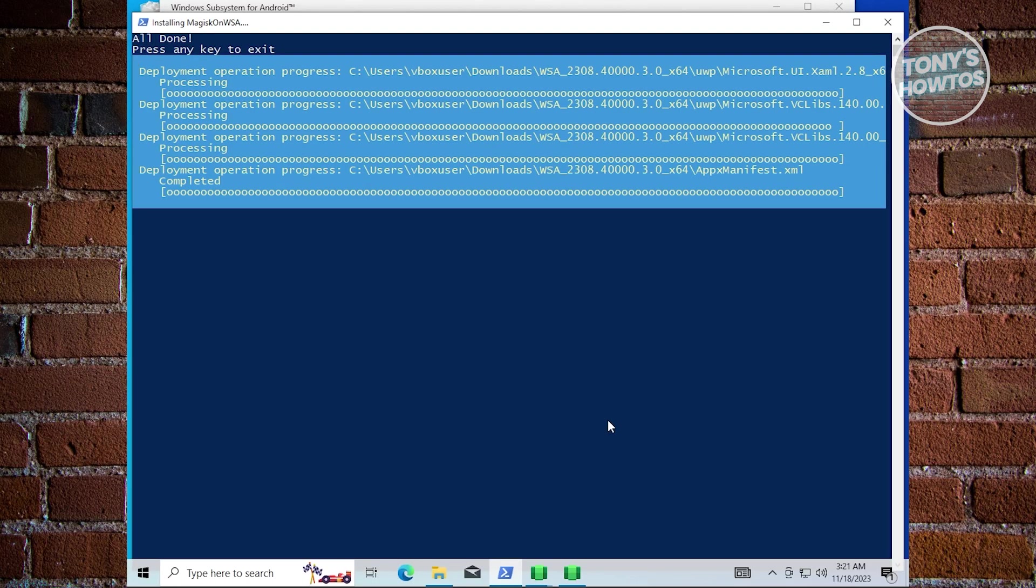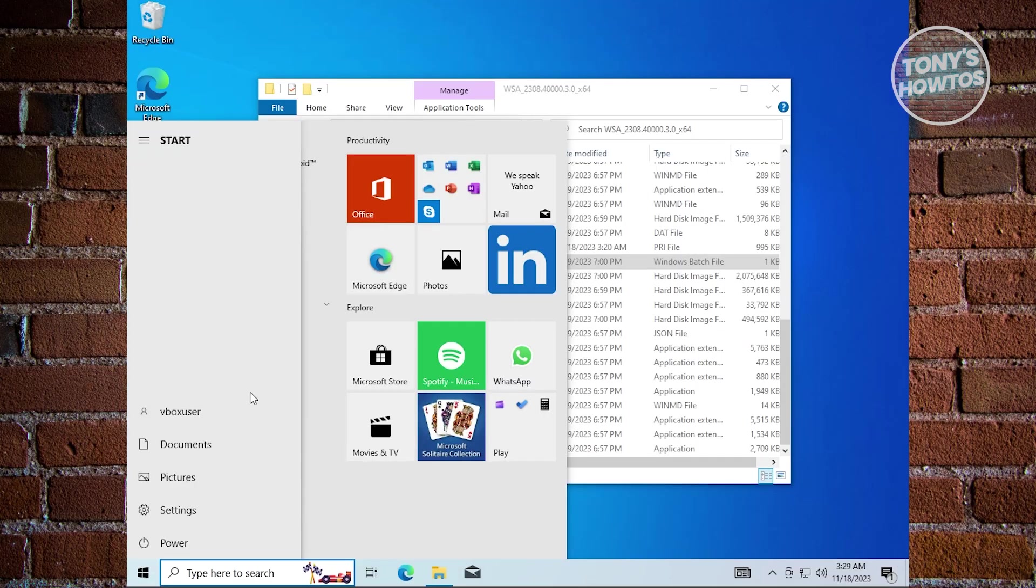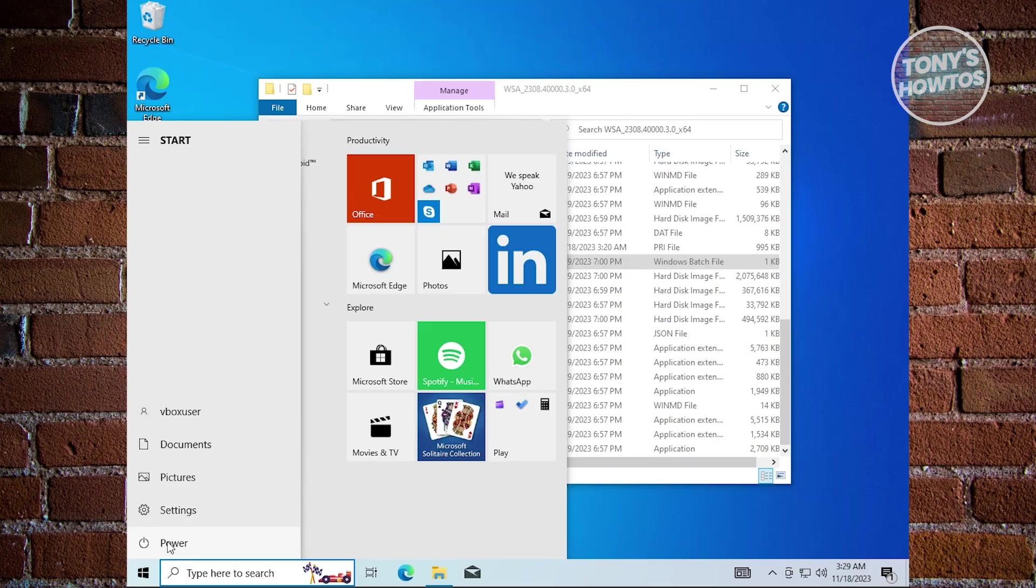Once the installation is complete, it's going to say all done. Press any key. Once the first installation is done, we need to restart our PC. Go to power and restart.